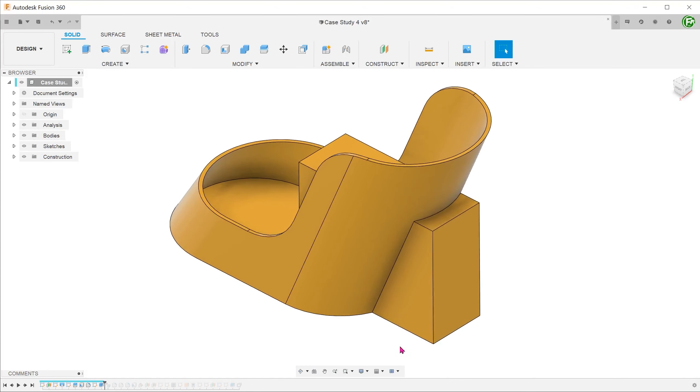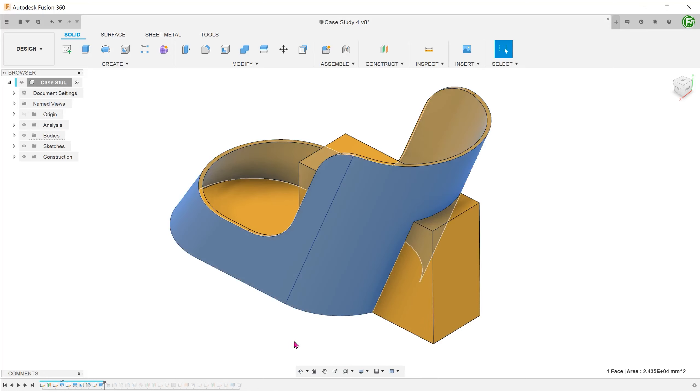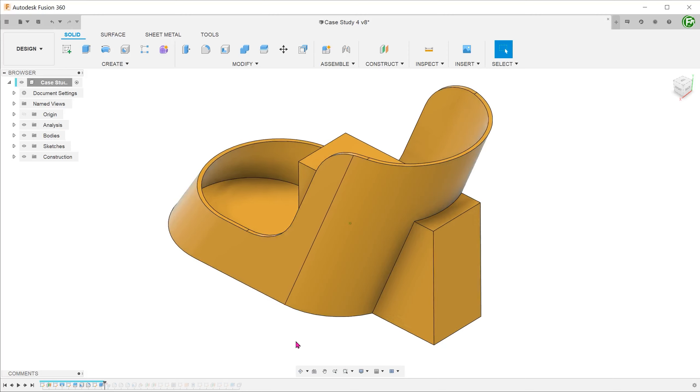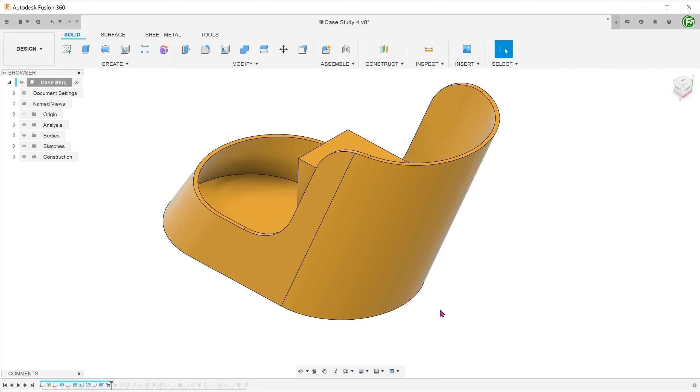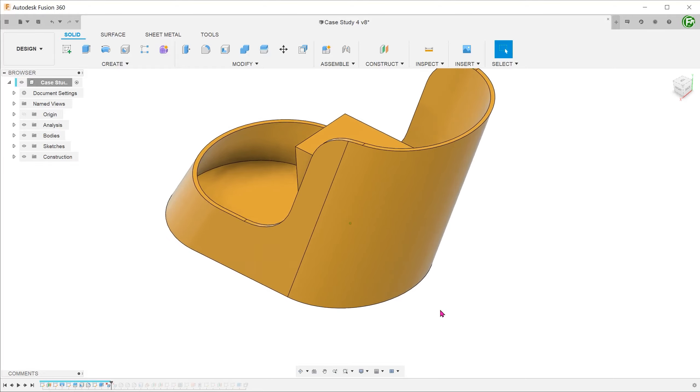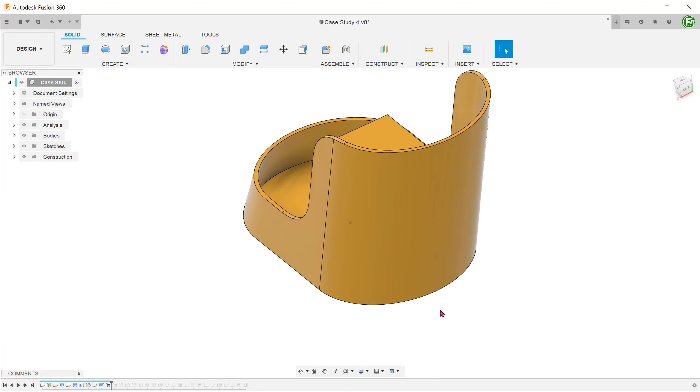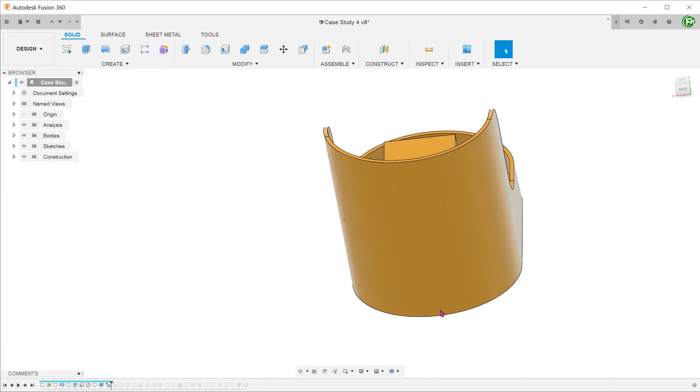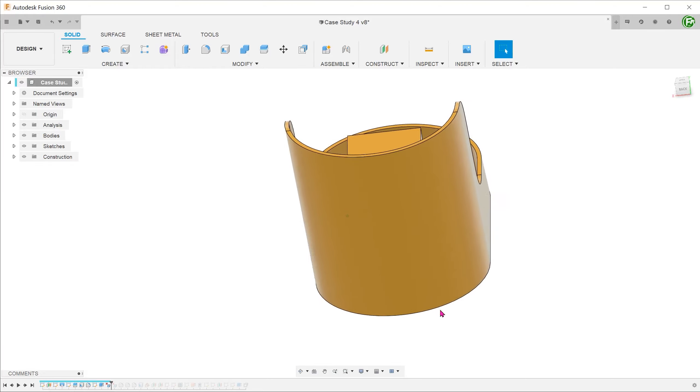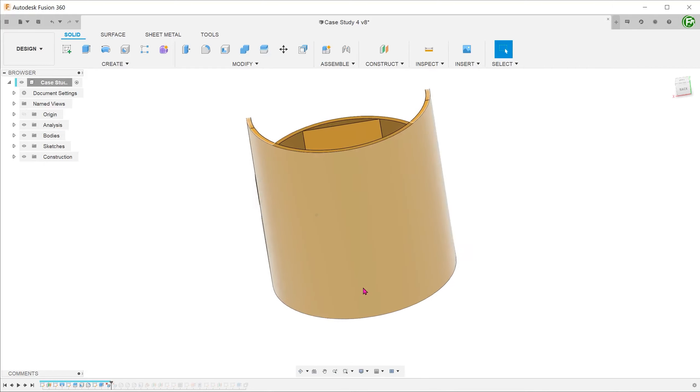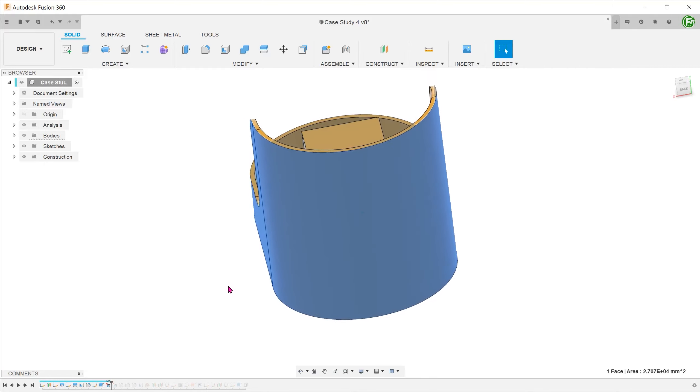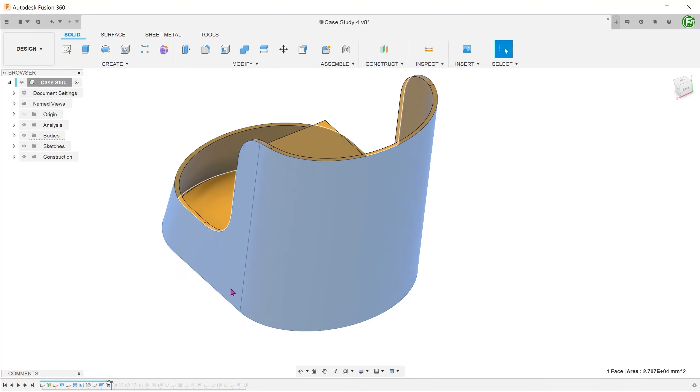A conventional way to trim this off might be to use this surface to split the body and remove the excess. Let's see what happens if we select this surface and delete. With this, we have achieved exactly what we need. Fusion is able to correctly guess our intention and use this surface as a cutting tool in the background.